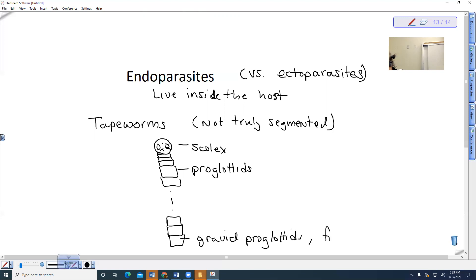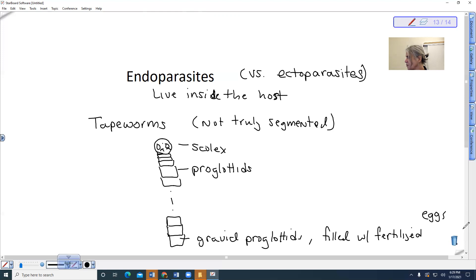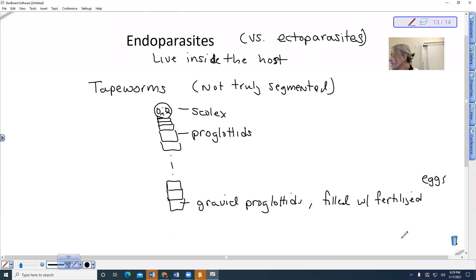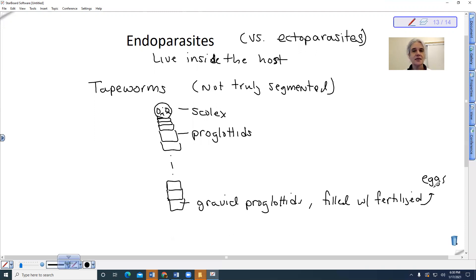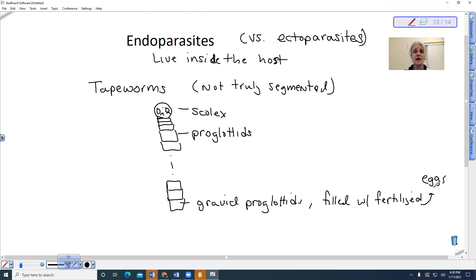And there's gravid proglottids. And these are filled with fertilized eggs. Okay. This is what you see like in your cat and your dog that actually drop off. And they might actually be present near their anus, and they look like little grains of rice, and they can actually move. That is weird, but they actually have muscles, and they can stay in the soil for very long periods of time. And then eventually they could be eaten by the secondary hosts.